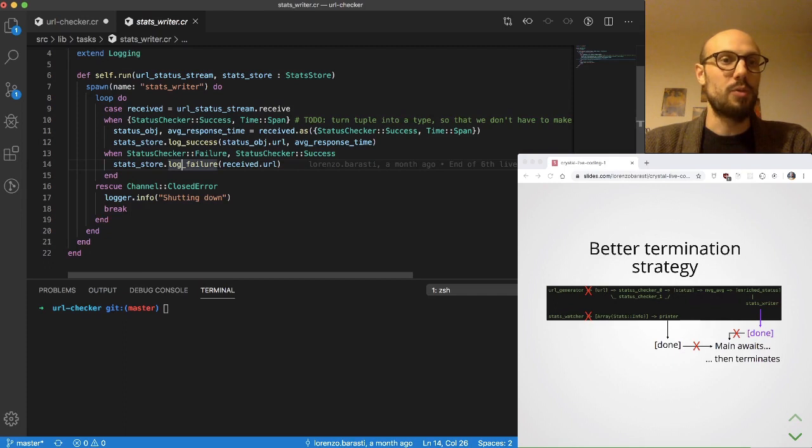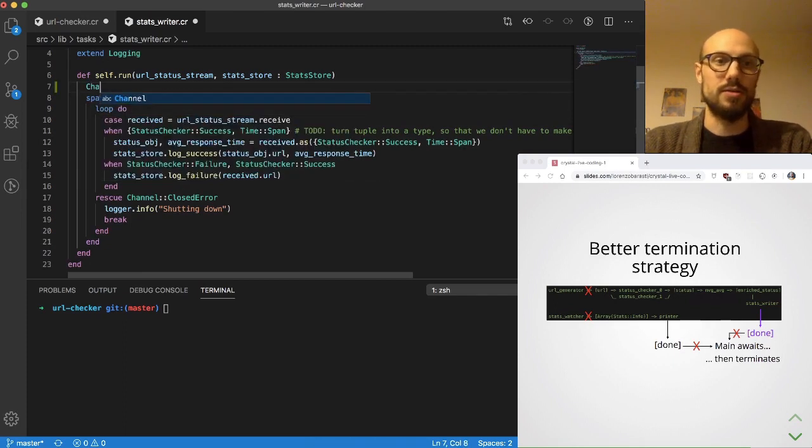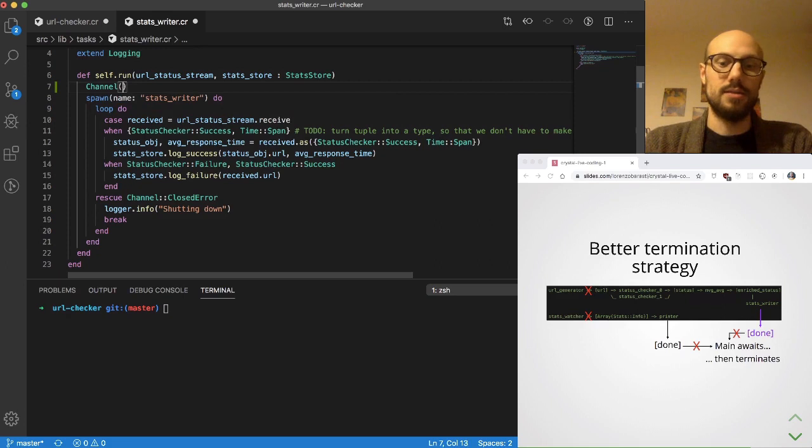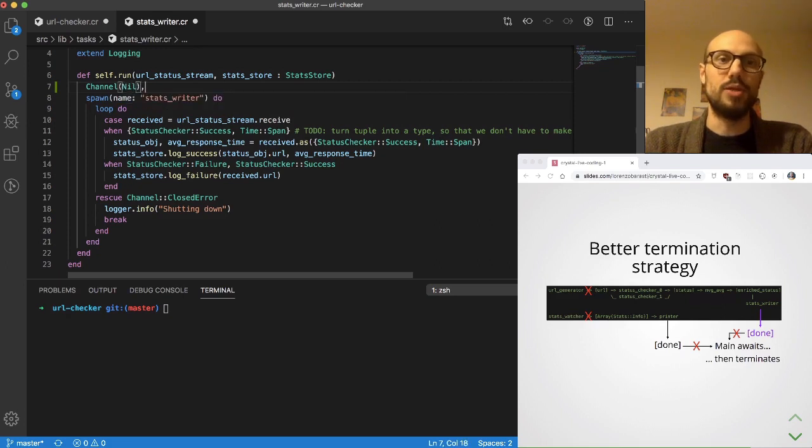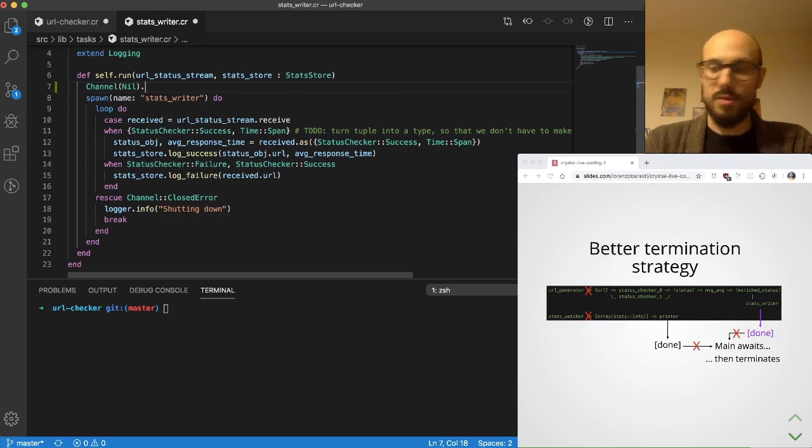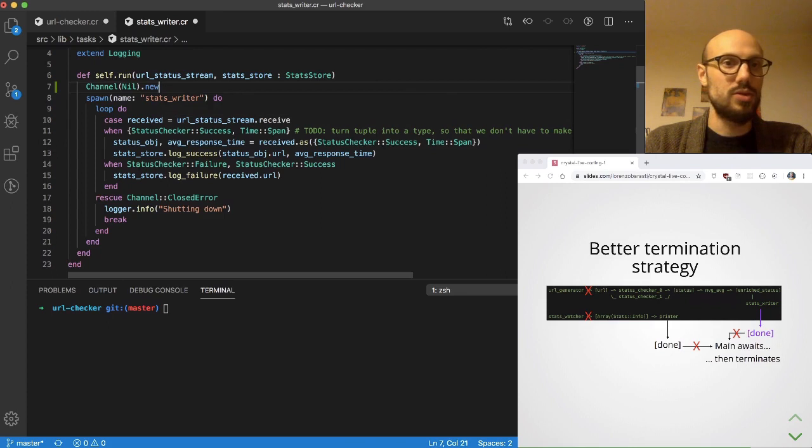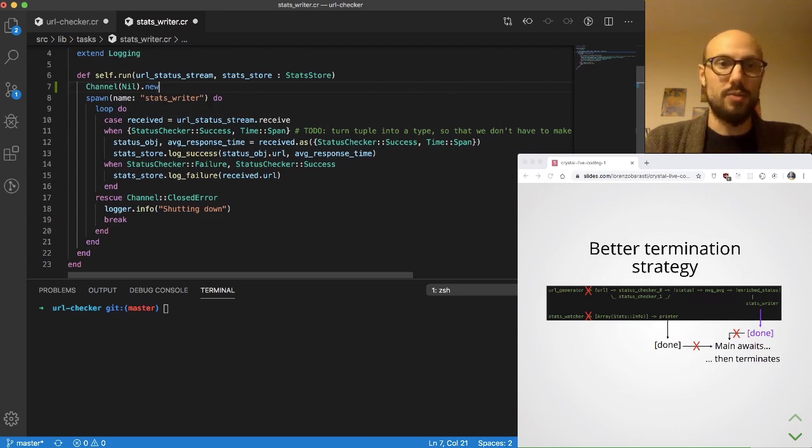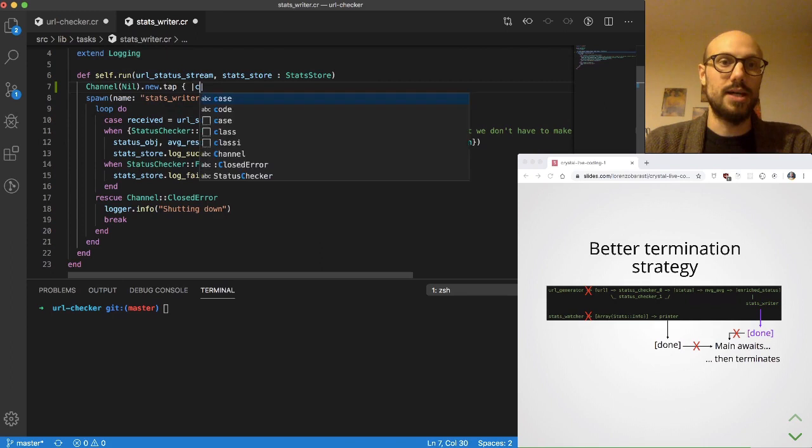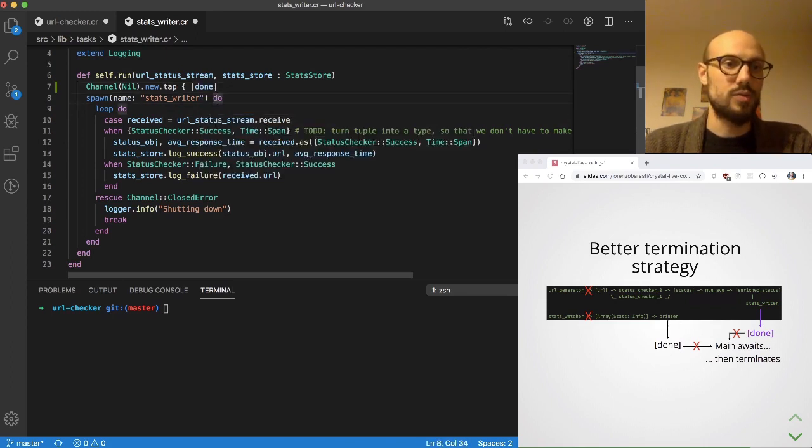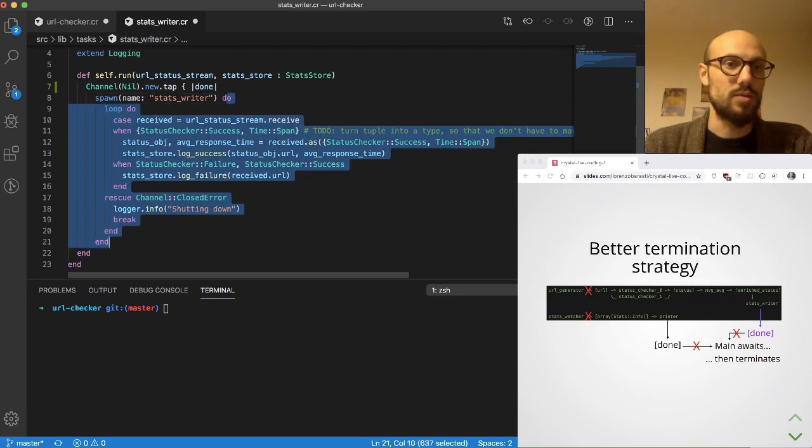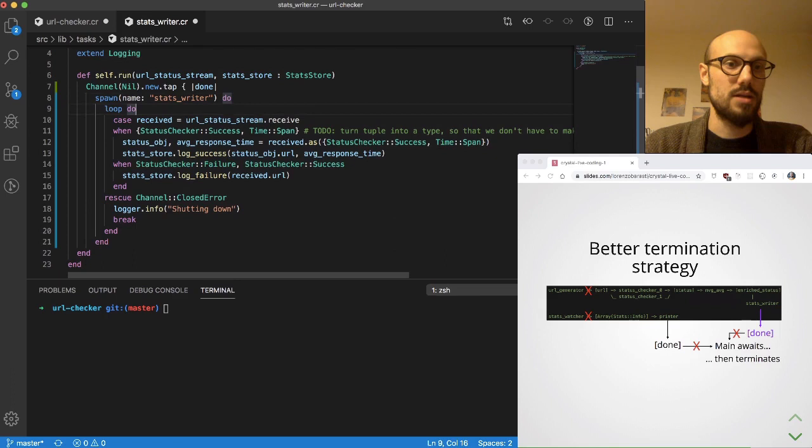So what we'll do is wrap the spawn into a channel nil which is going to be the one we use to signal that the fiber is done. We'll do channel nil new and then we'll tap on the channel and call this channel done. This is a pattern that we've seen before, and as usual we end up inventing everything else, so this goes in.